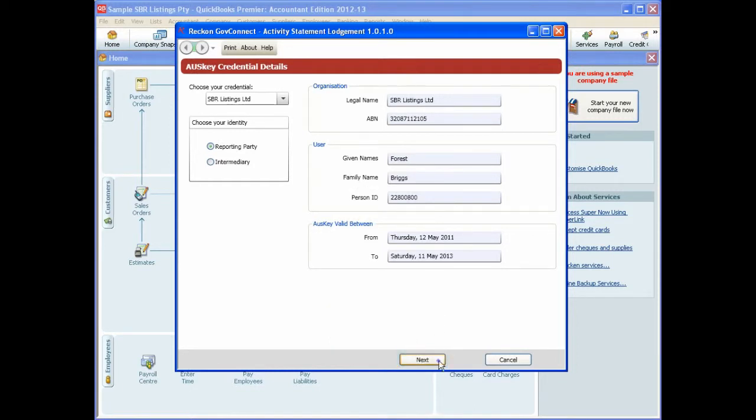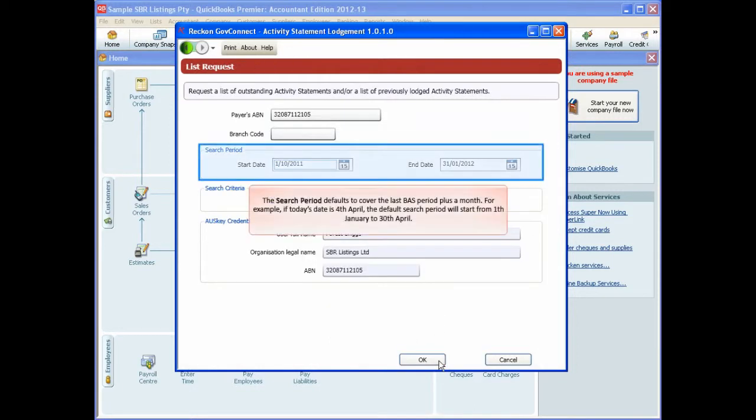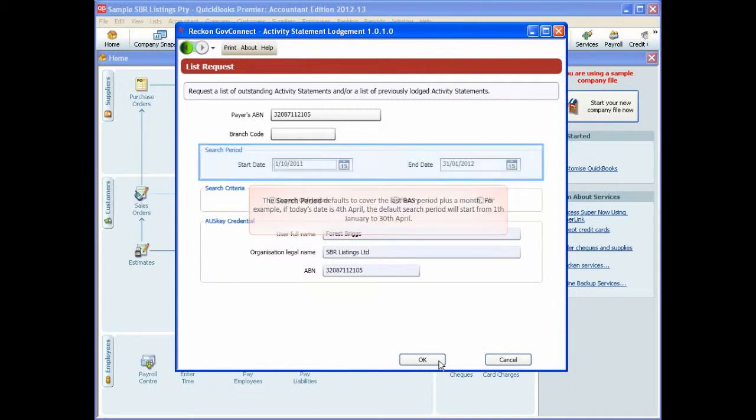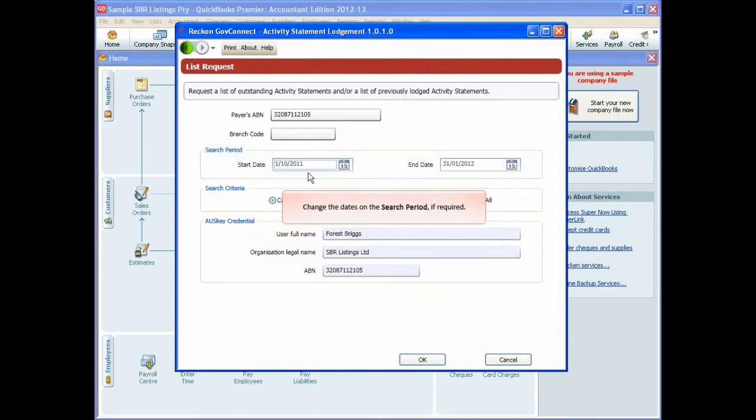The search period defaults to cover the last BAS period plus a month. For example, if today's date is the 4th of April, the default search period will start from the 1st of January to the 30th of April. You can change the dates on the search period if required.